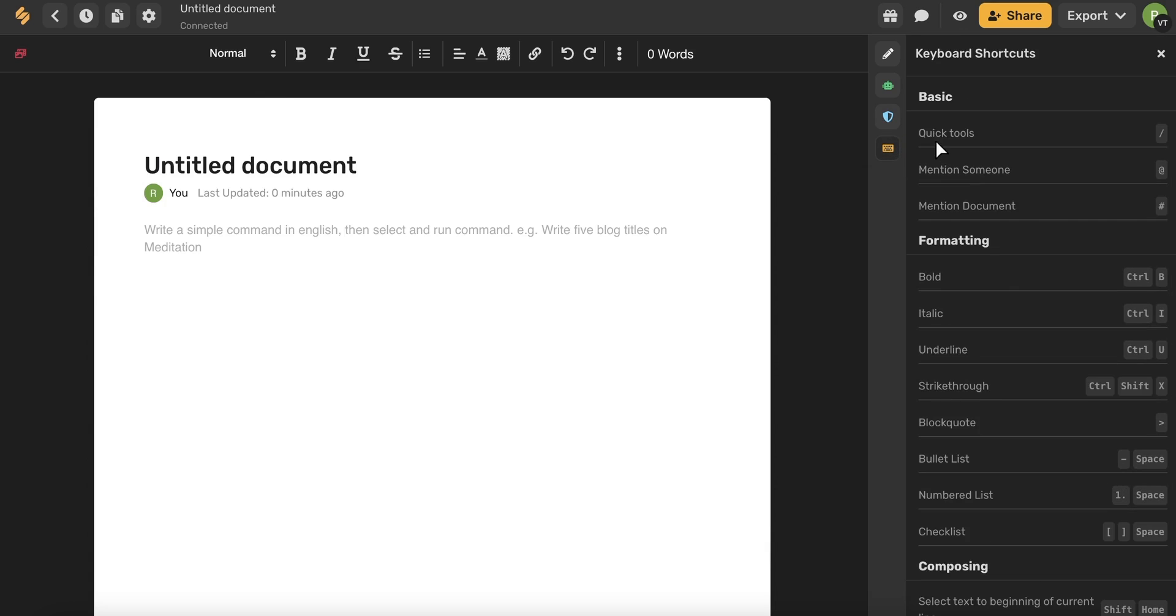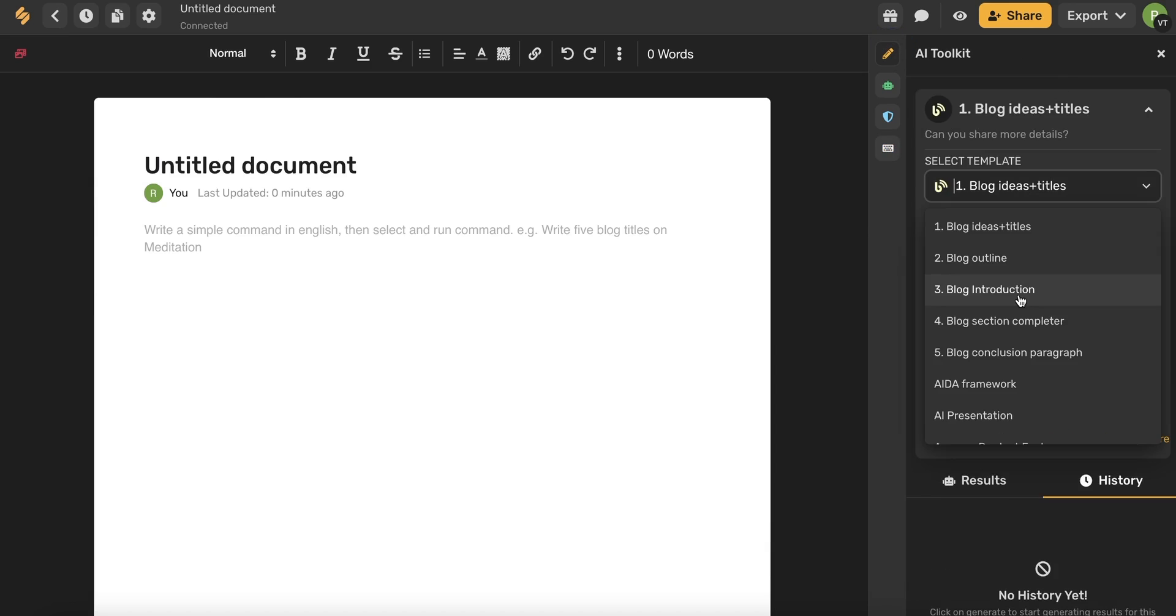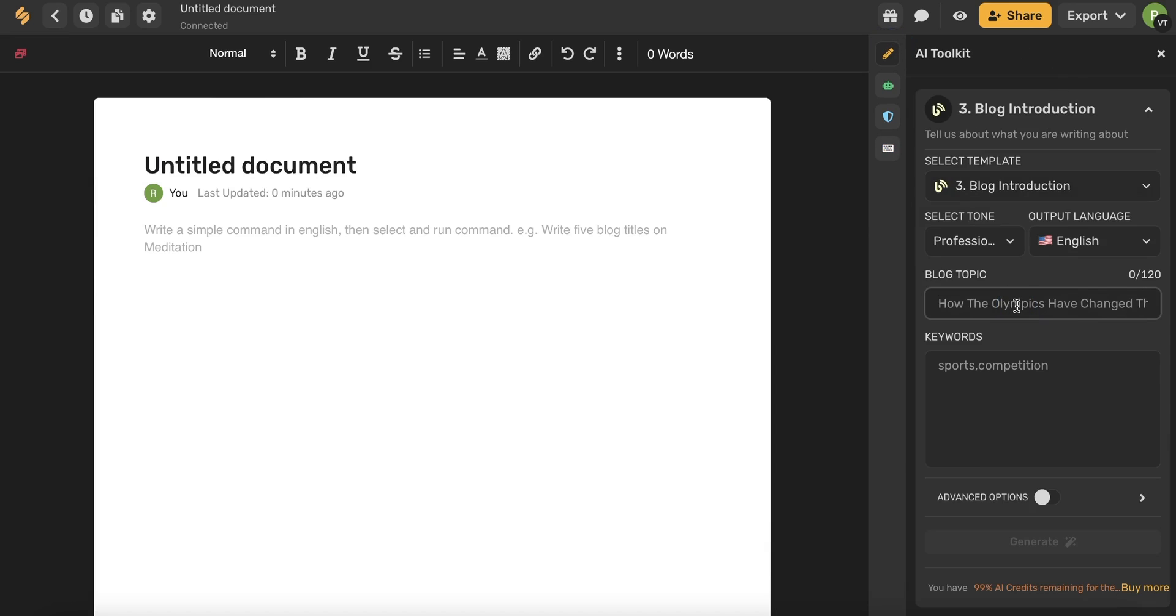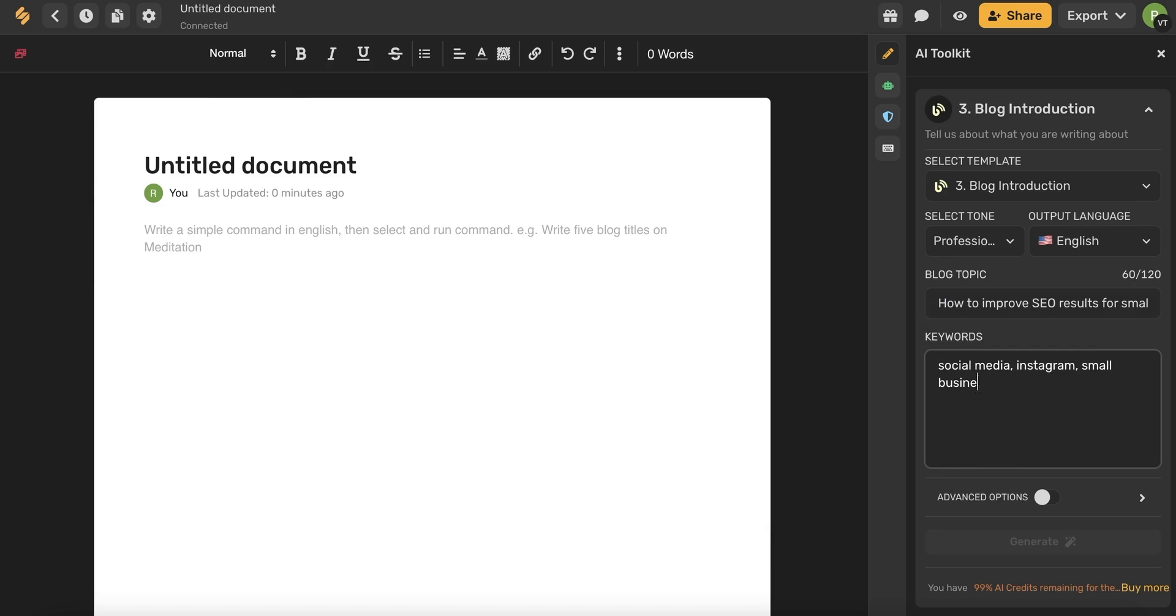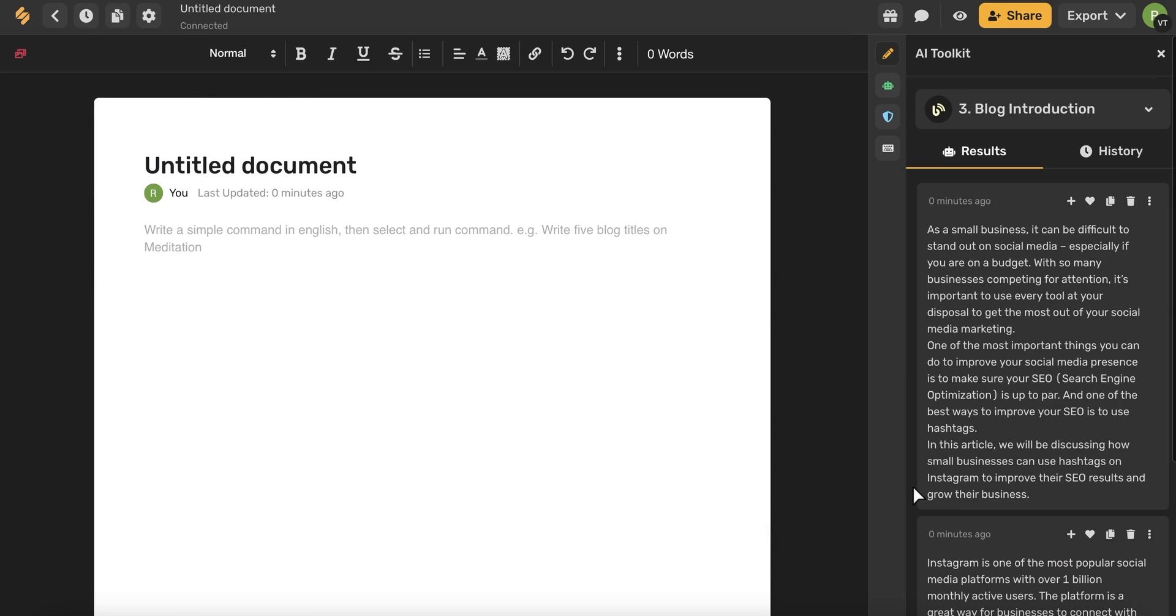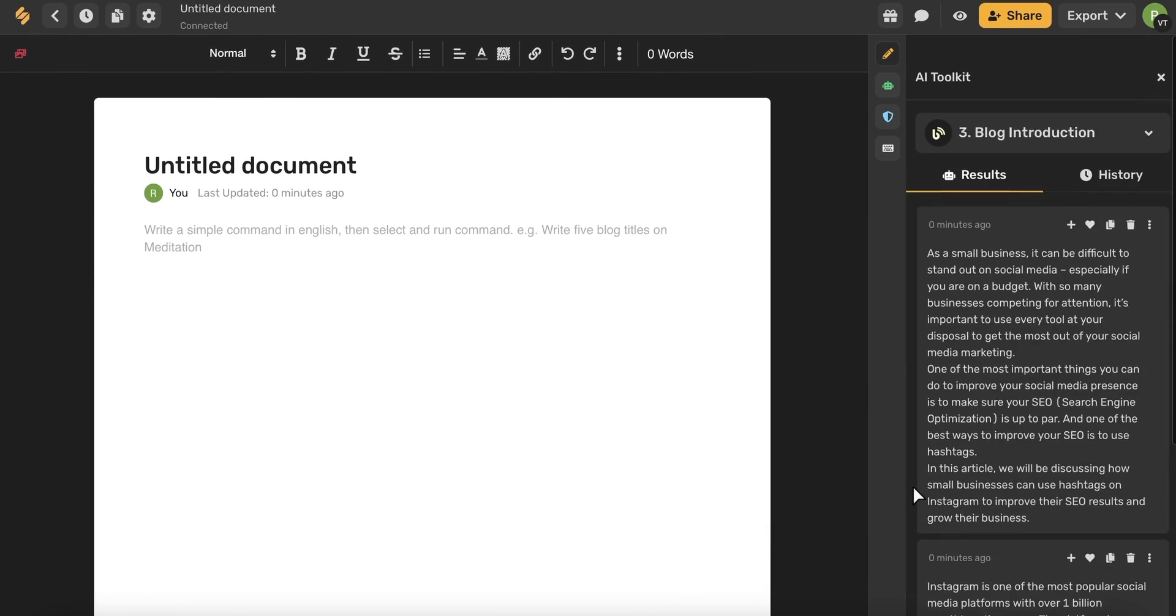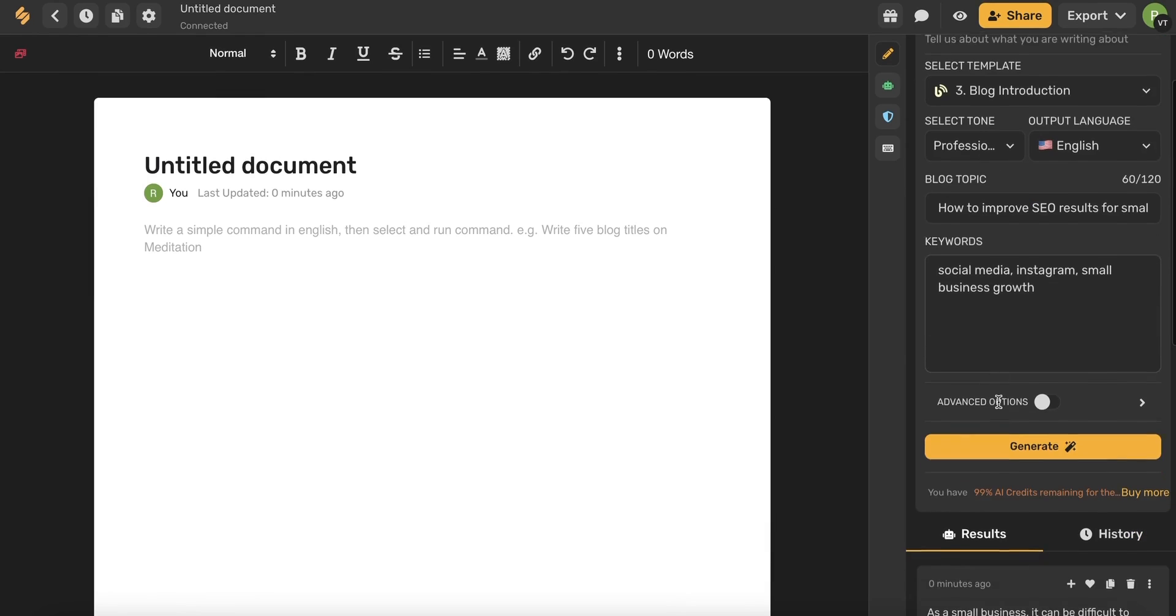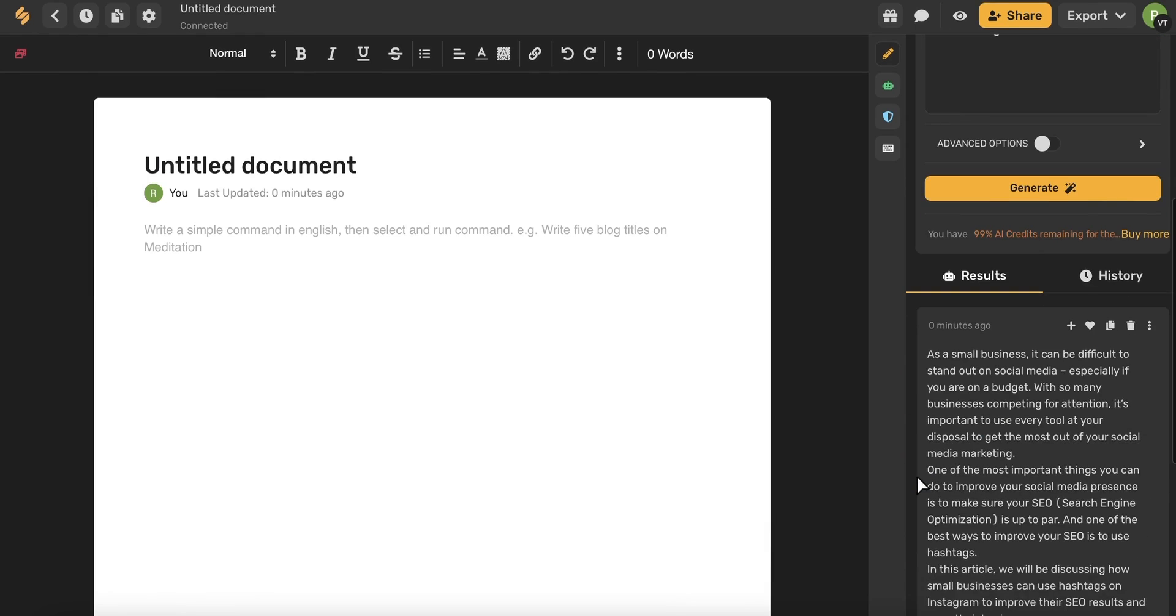I'm going to show you an example of writing a blog with the AI toolkit. I want to start with a blog introduction and then I'm going to briefly type in my topic. When you're finished filling that out, go ahead and click generate. And then within seconds, you'll have some results and you can continue generating results if you don't like the ones that you got in the first round.